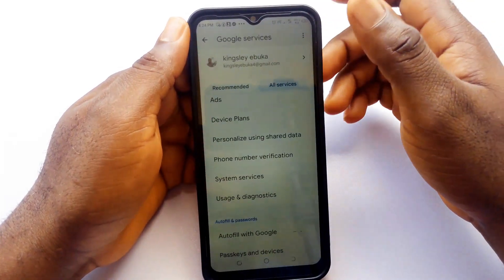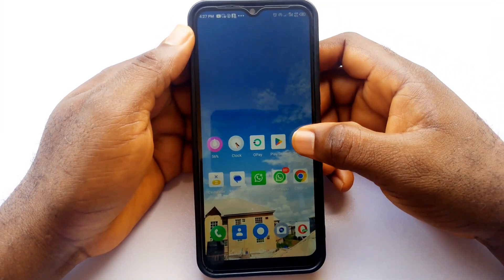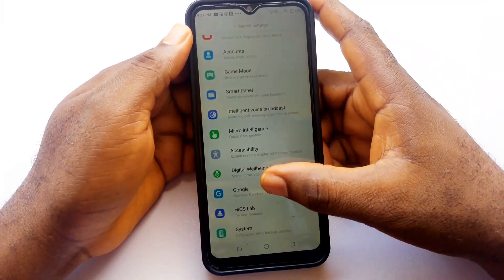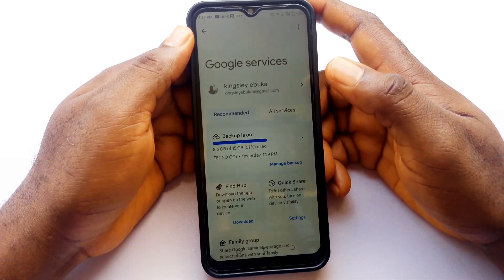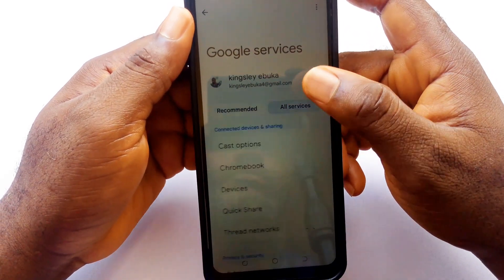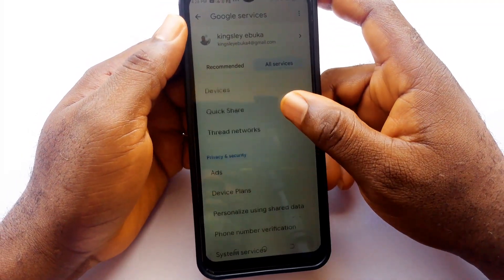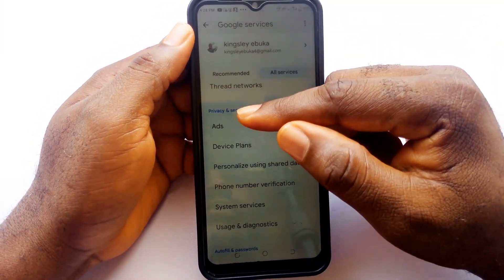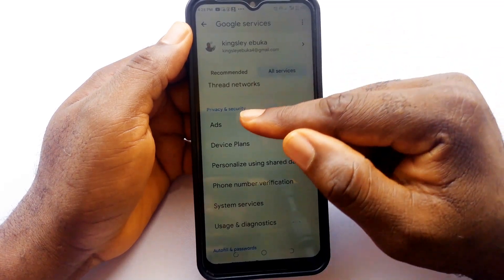The last setting we will change in this video — head to main settings, then scroll down again to Google. Tap all services, and scroll down to the privacy and security section. Now tap on ads.